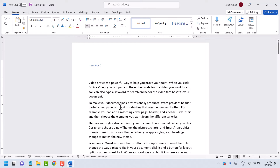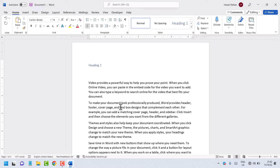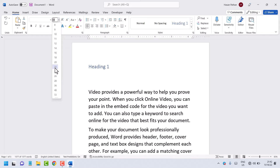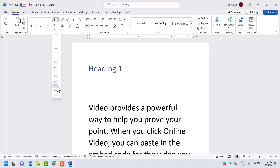Press Ctrl+A. Now here you will see this option — font size. You can change the font size and select your desired size.